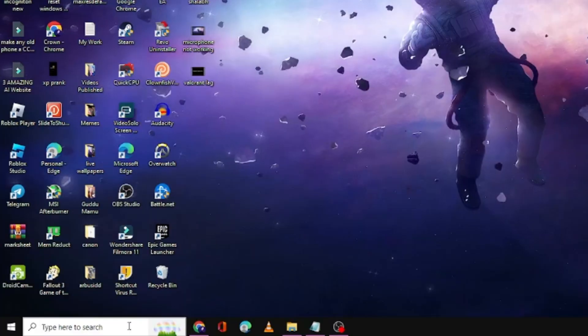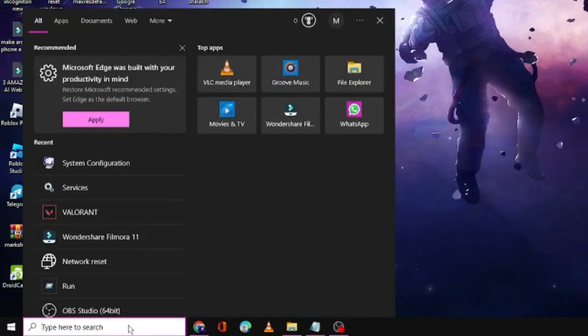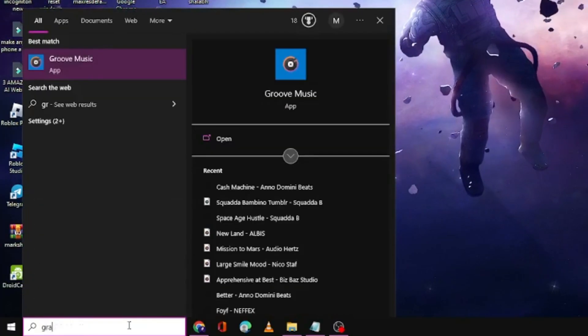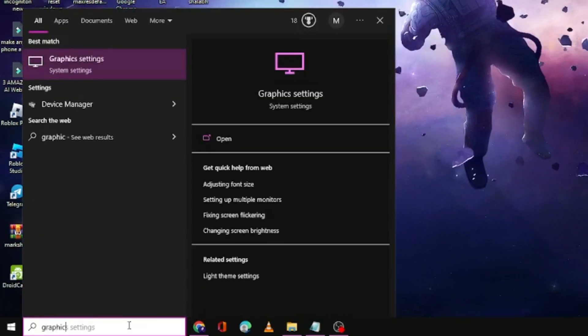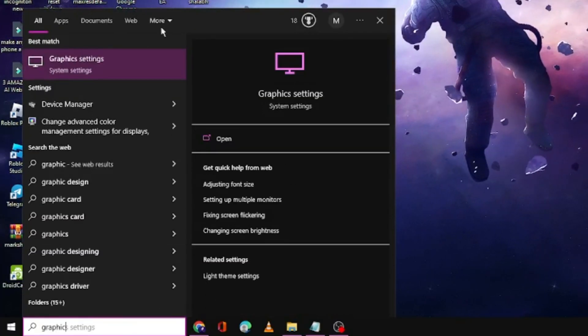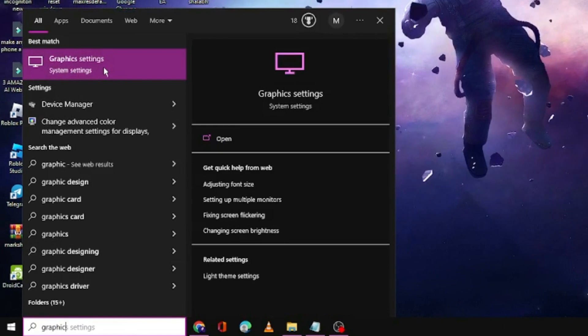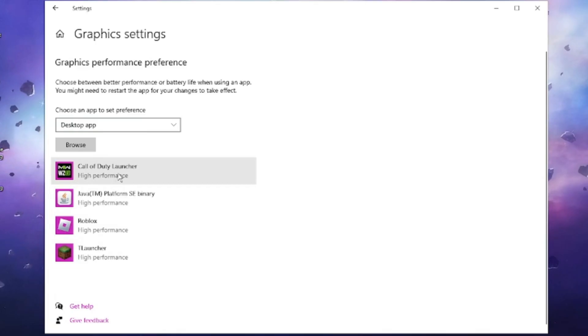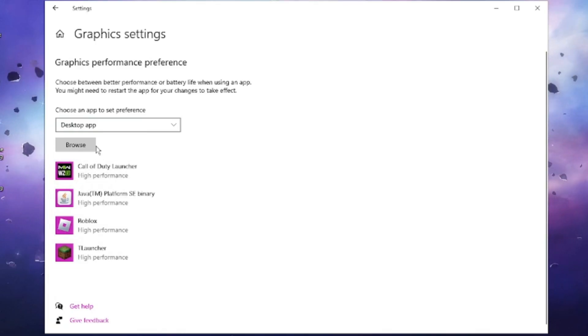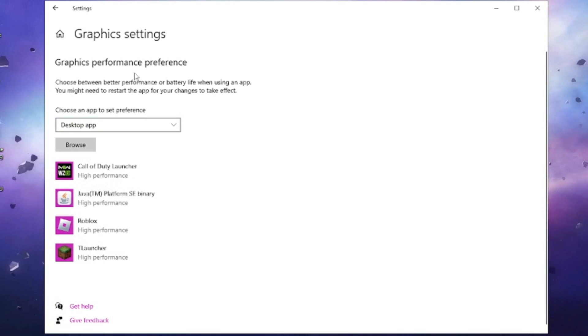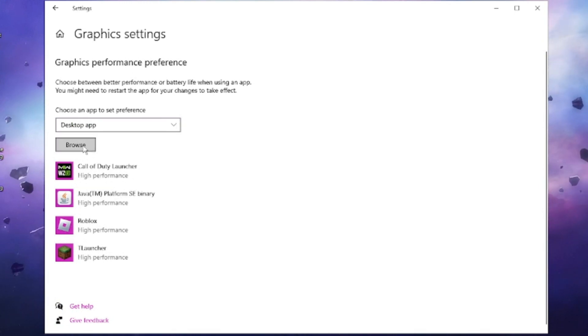Again, click on the search box, type Graphics. From suggestion, choose Graphics Settings. Now here you need to add the Valorant game in the graphic setting to High Performance. You will have to click on Browse and locate to the Valorant game path.